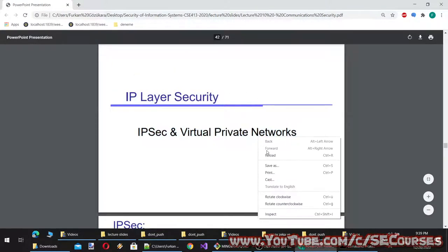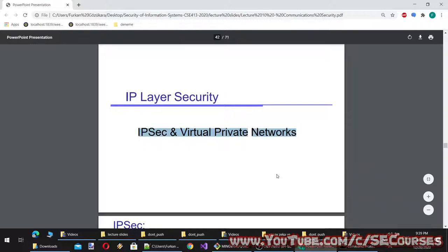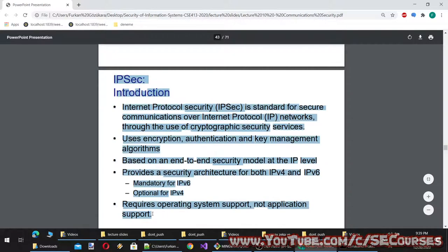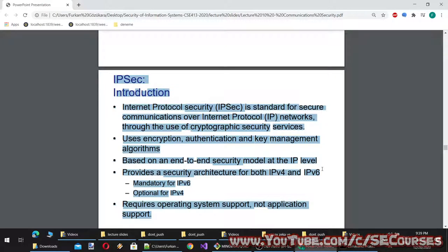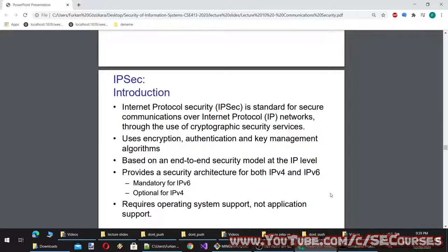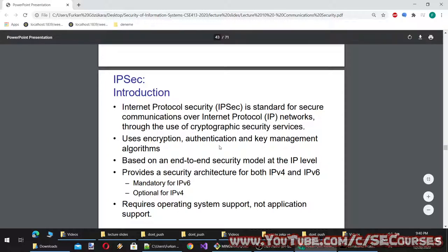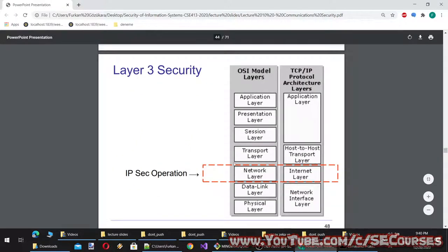IPSec and Virtual Private Networks: Internet Protocol Security, IPSec, is the standard for secure communications over IP networks through the use of cryptographic security services. It uses encryption, authentication, and key management algorithms based on an end-to-end security model at the IP level. IPSec provides a security architecture for both IPv4 and IPv6 — it is mandatory for IPv6 and optional for IPv4. It requires operating system support, not application support. IP security is done at layer 3, the network layer or internet layer.